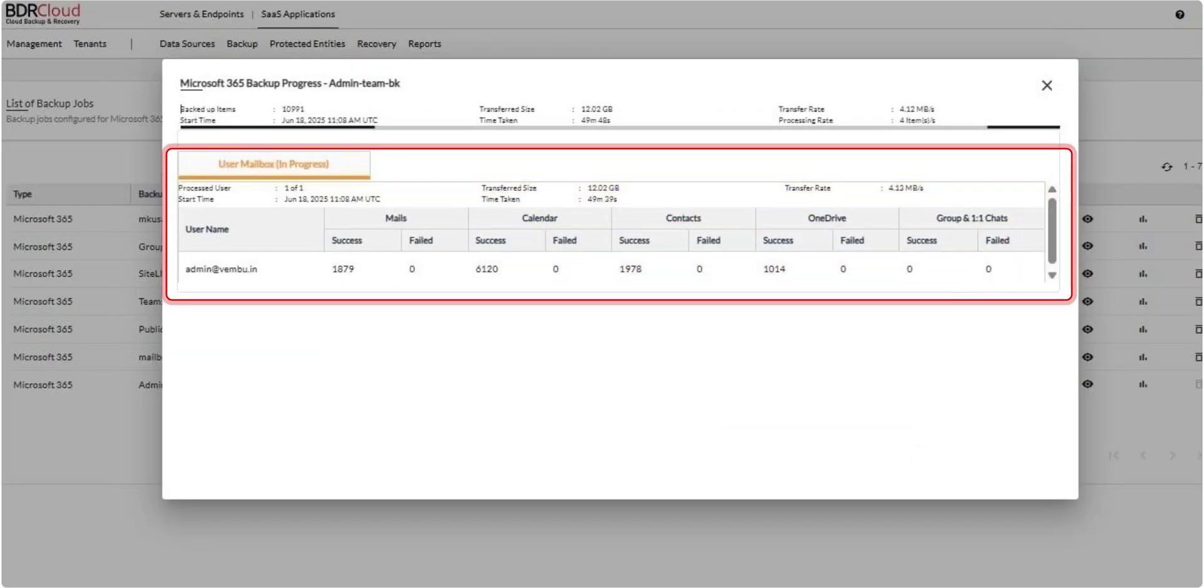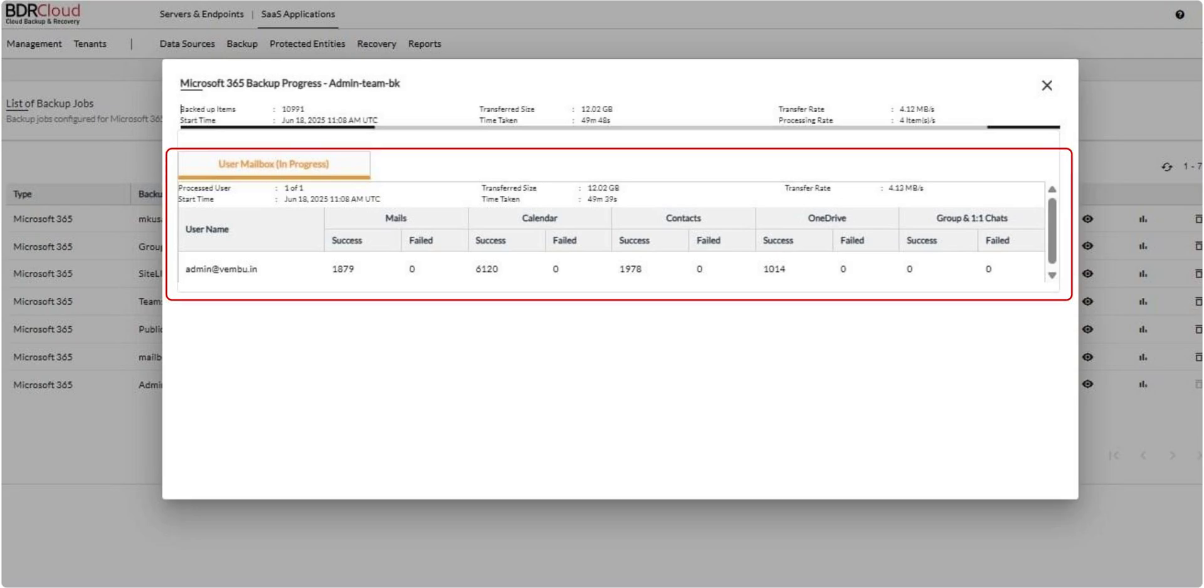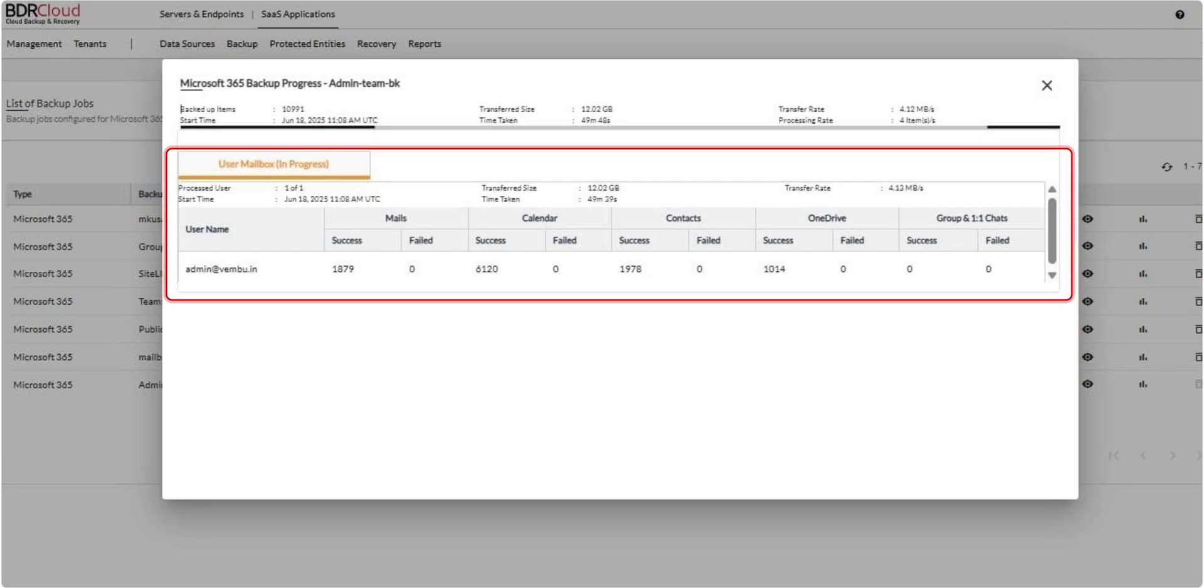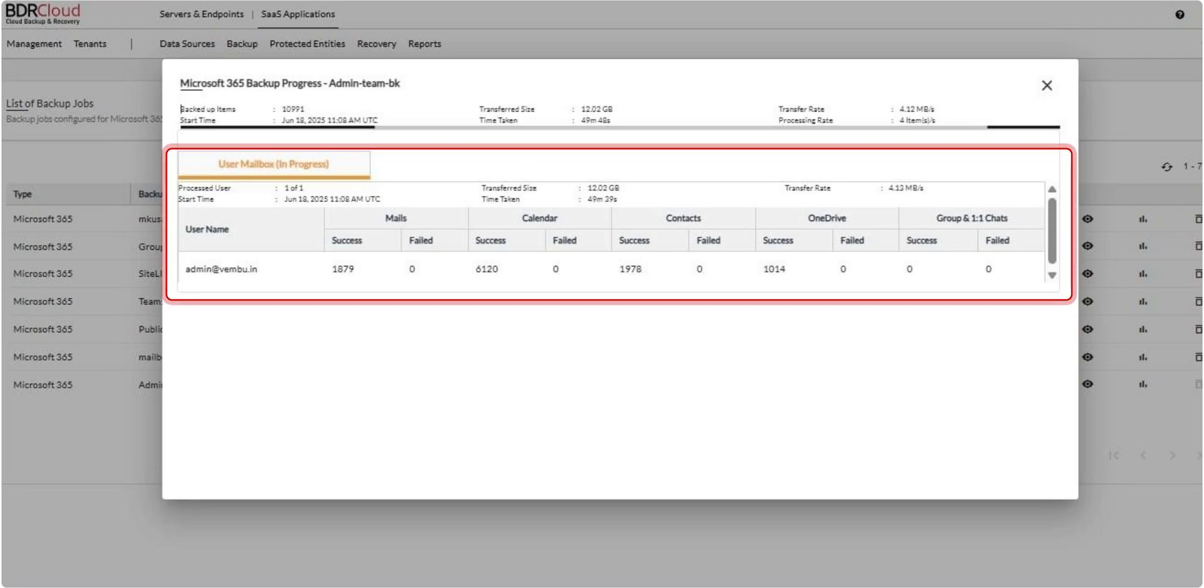Once the backup is complete, you can verify its status by clicking the Report icon in the List Backup Jobs page. The report provides detailed information, including whether the backup was successful or failed, the total size of data backed up, and the number of files processed.